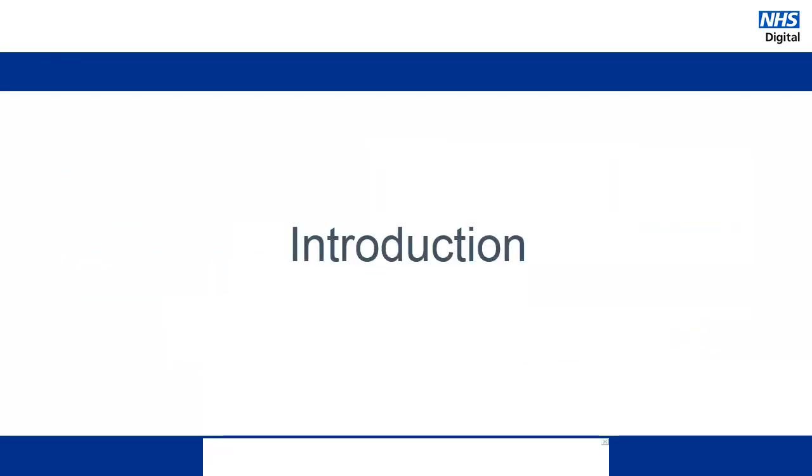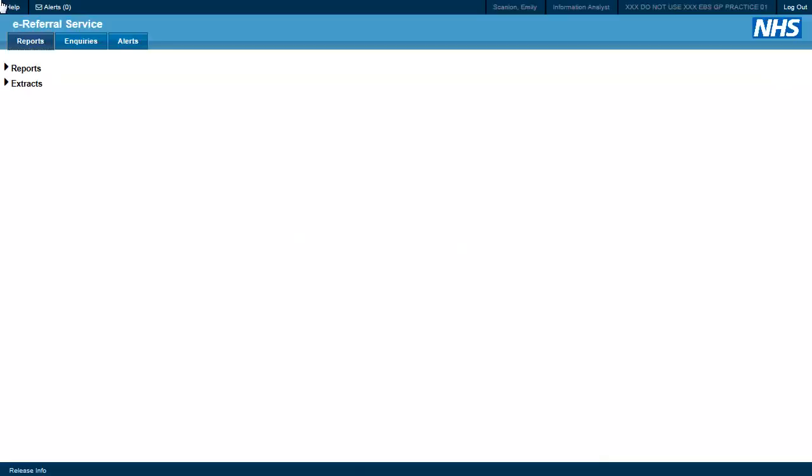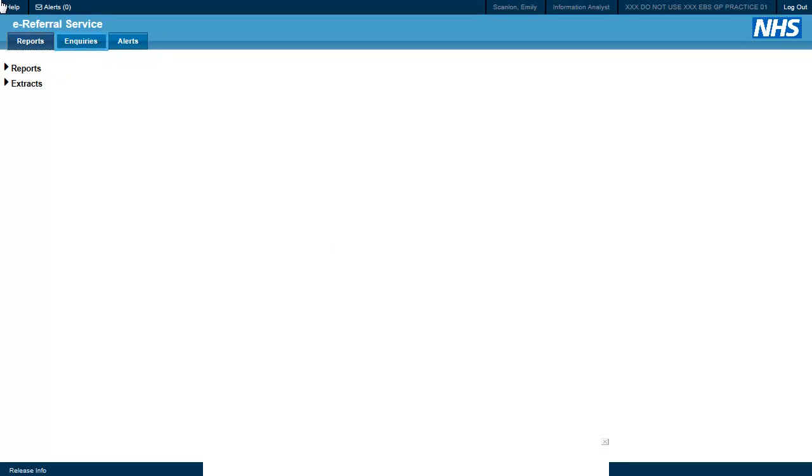Let's take a look at the enquiries that are available to users within the ERS application. Enquiries available to each user will be dependent on the smart card role that is used to log into the application. When logging in as an information analyst you will note that there is an enquiries tab as shown here.